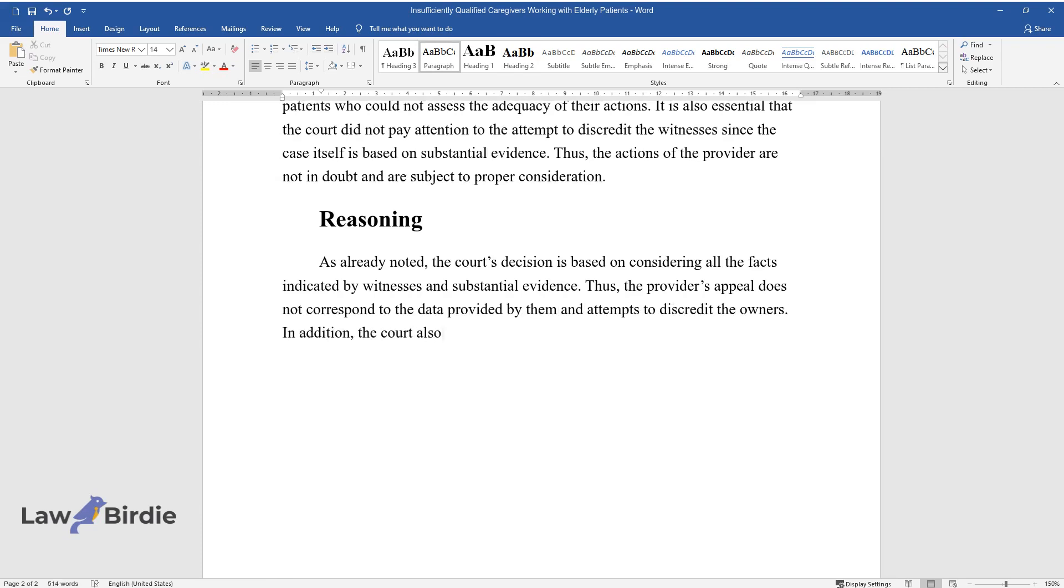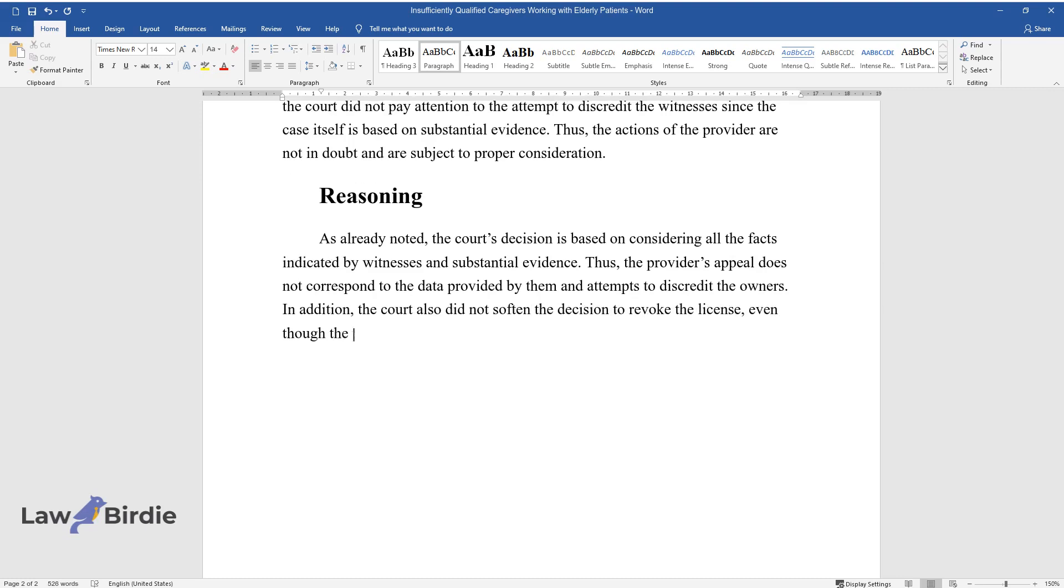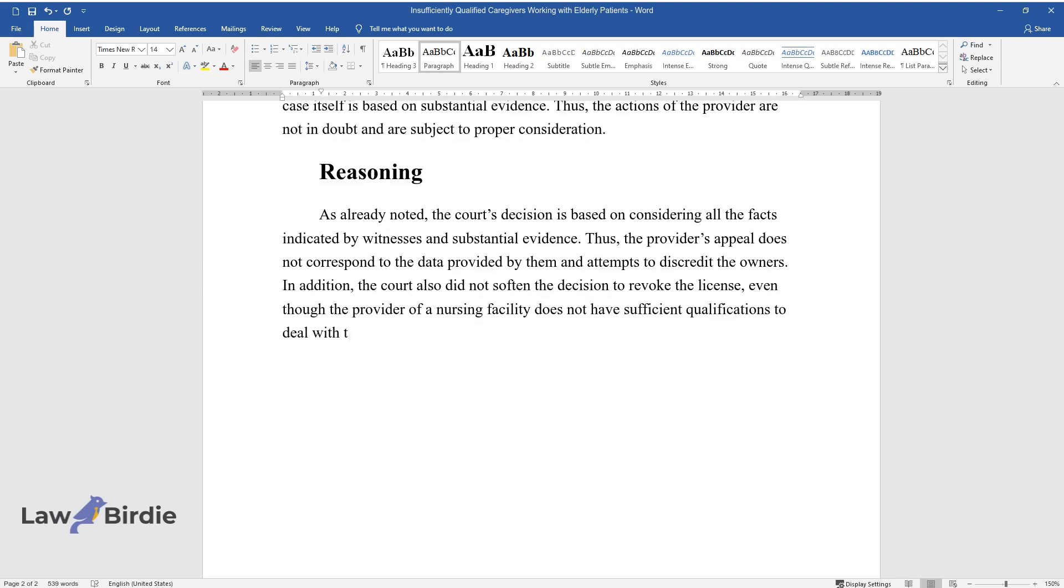The court did not soften the license revocation, as the provider lacked sufficient qualifications to work with this type of resident.